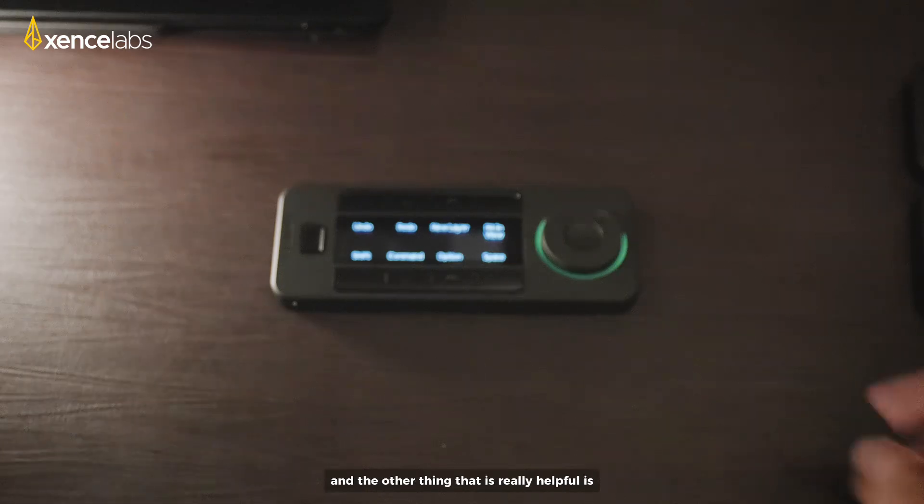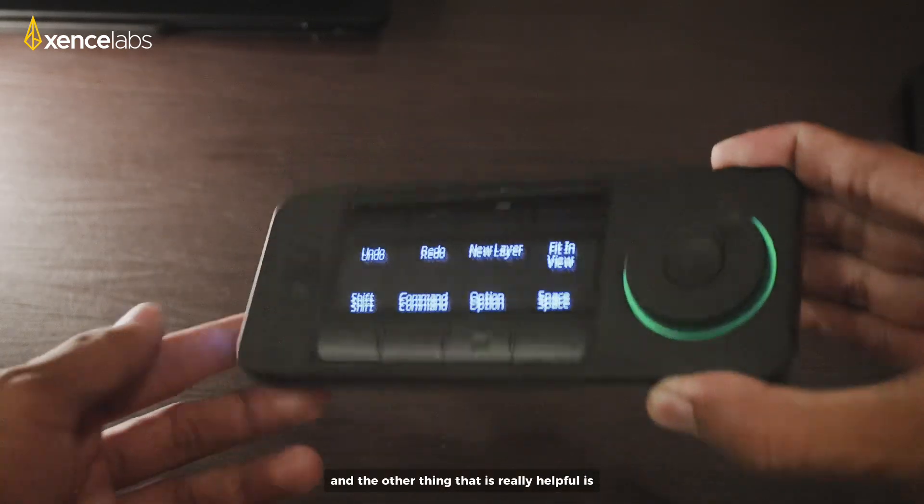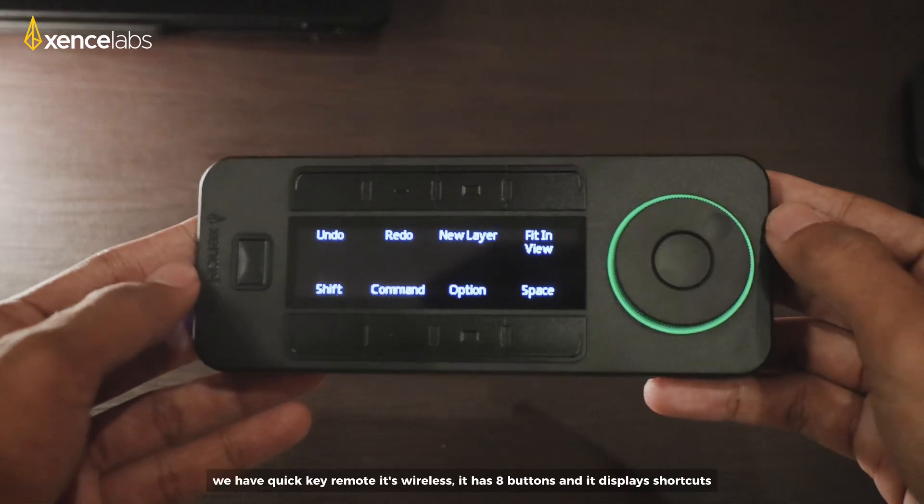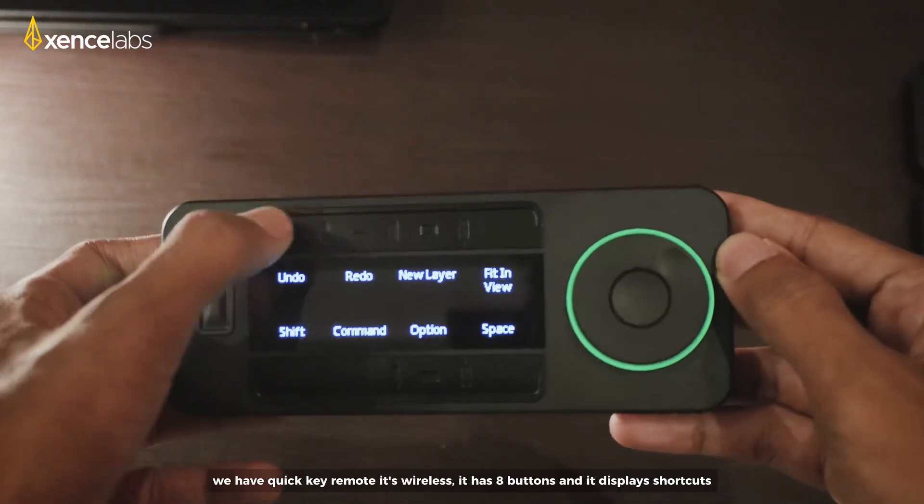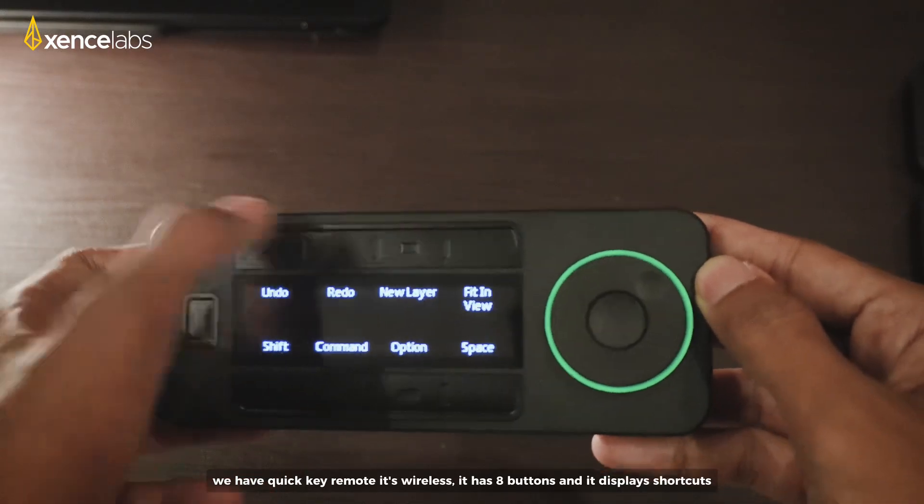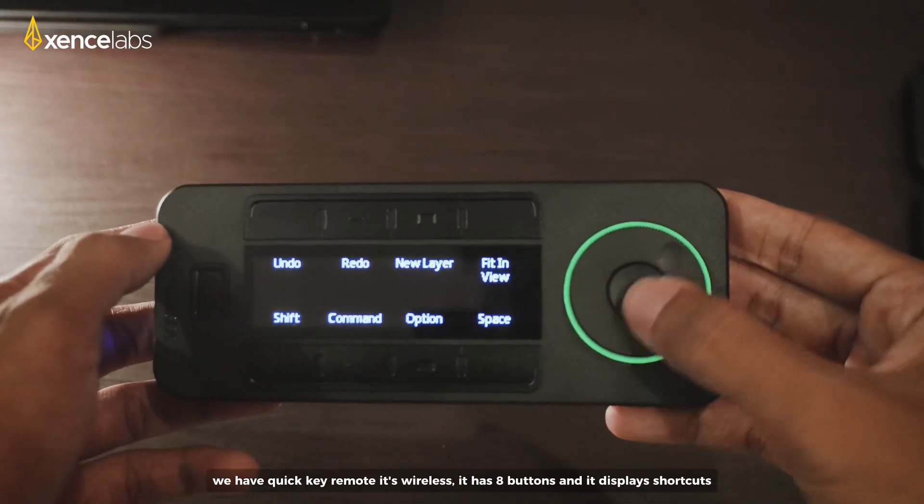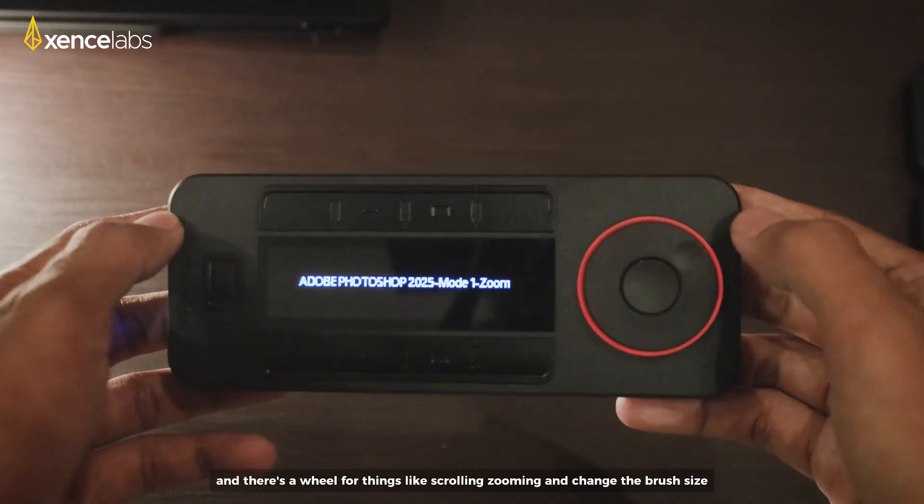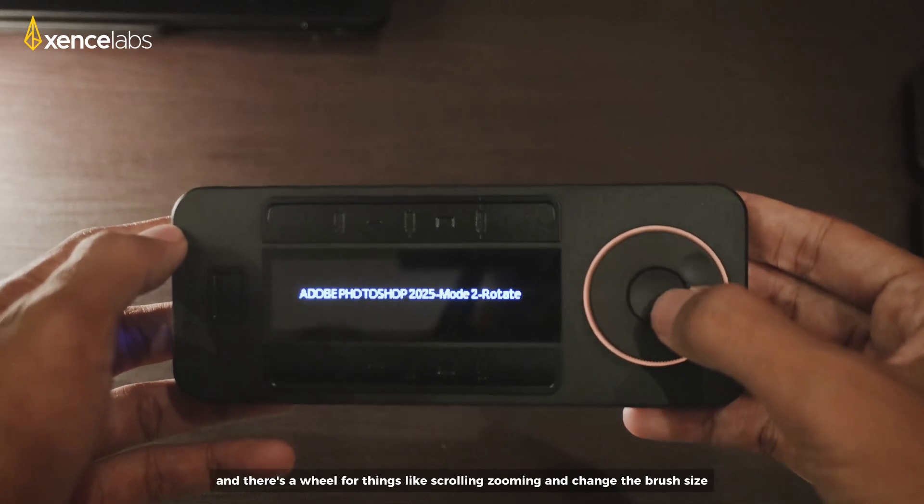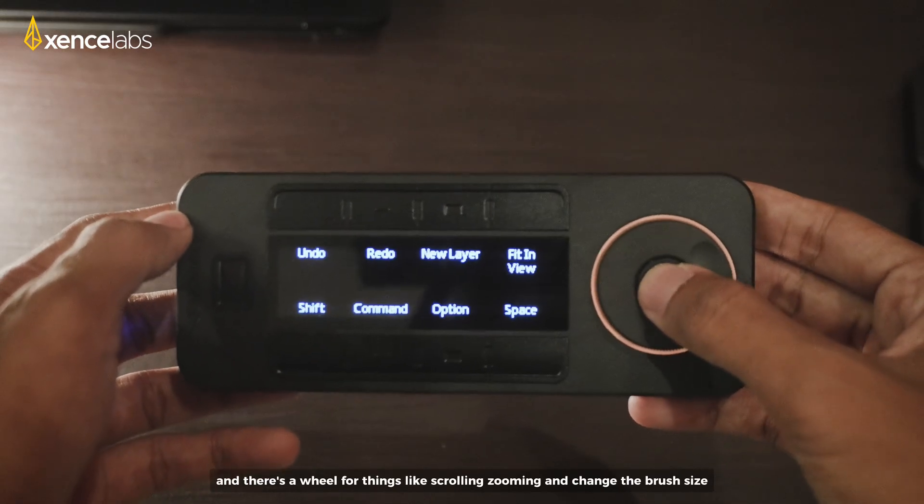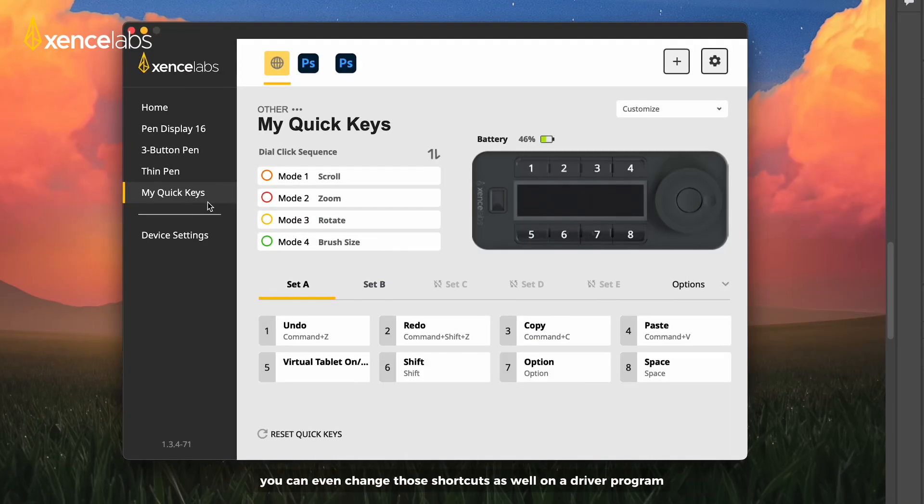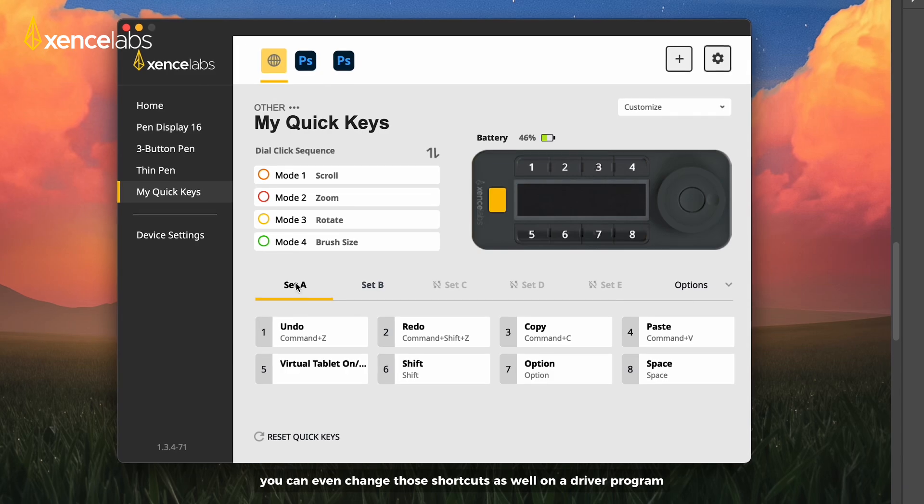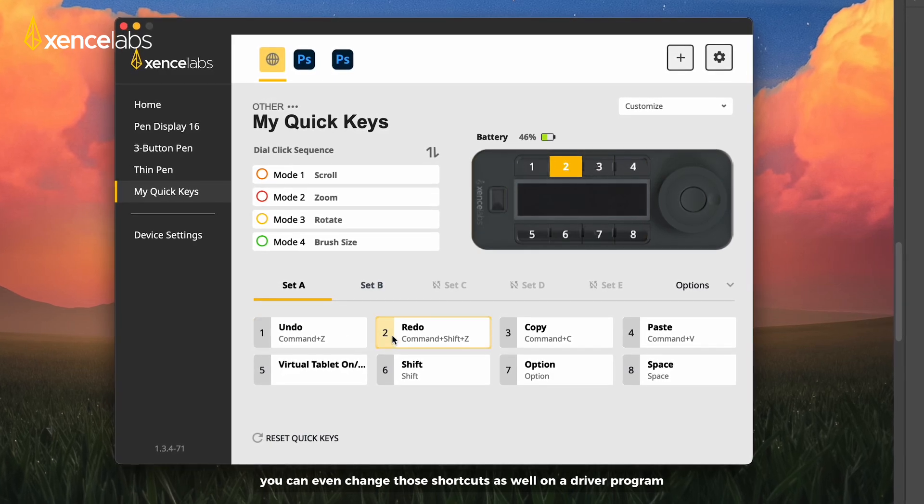And the other thing that is really helpful is we have Quick Key Remote. It's wireless, it has 8 buttons, and it displays shortcuts. And there's a wheel for things like scrolling, zooming, and change the brush size. You can even change the shortcuts as well, on the driver program.